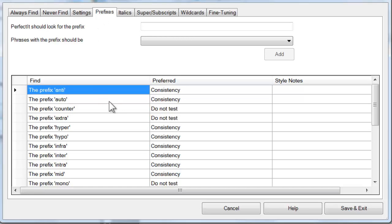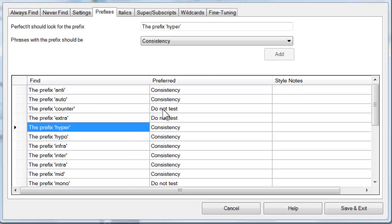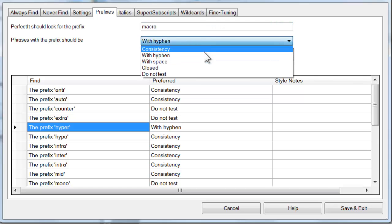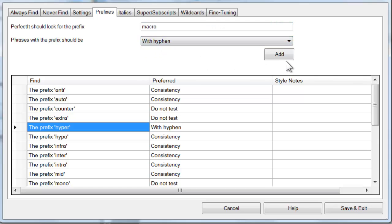For example, for the word hyper, we could choose to make that with a hyphen. As with italics, you can also add prefixes, such as macro, and then we can add a preference for PerfectIt to enforce that.